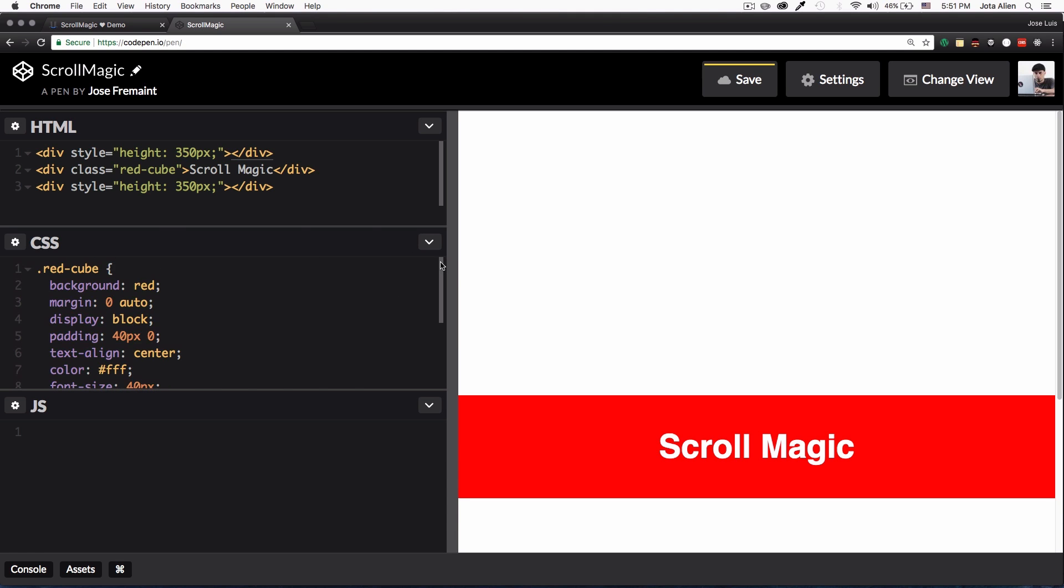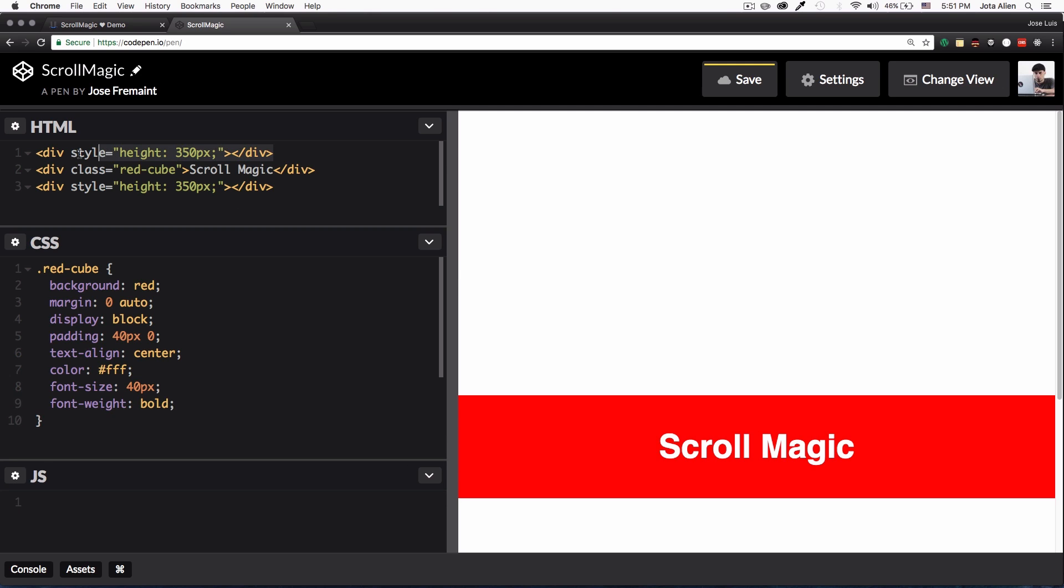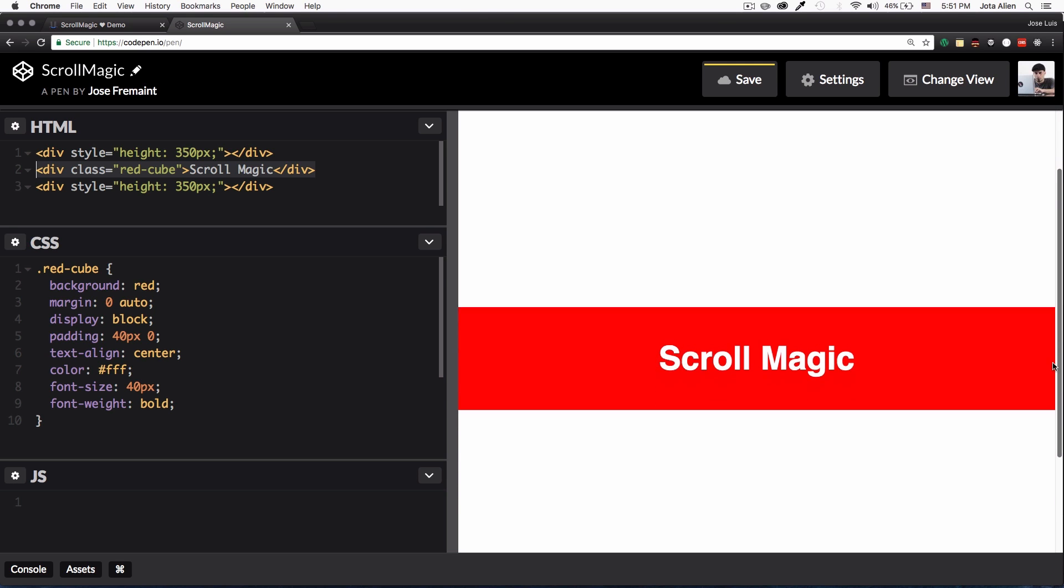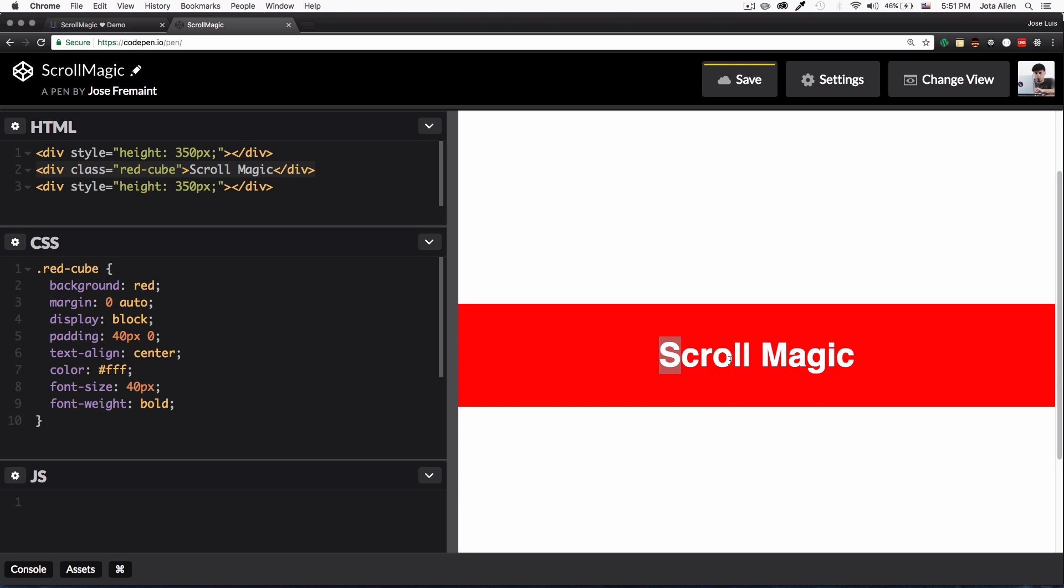Here you can see that we have very basic HTML code and CSS. The first div is just an empty div with a height of 350 pixels, you can see it here there's nothing there. And then we have this one which is this div with a red background and white text.